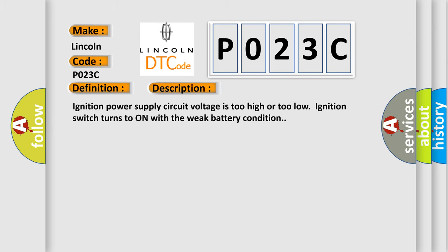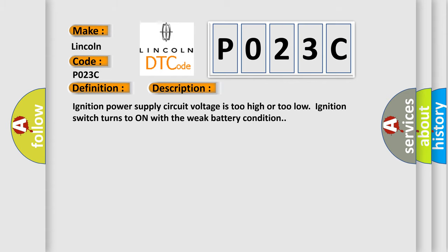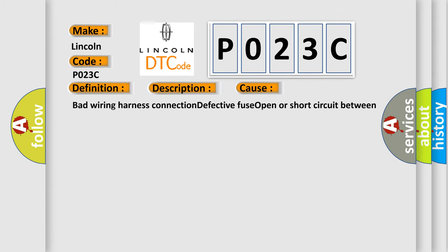And now this is a short description of this DTC code. Ignition power supply circuit voltage is too high or too low. Ignition switch turns to on with a weak battery condition. This diagnostic error occurs most often in these cases: Bad wiring harness connection, defective fuse, open or short circuit between fuse and body integrated unit.